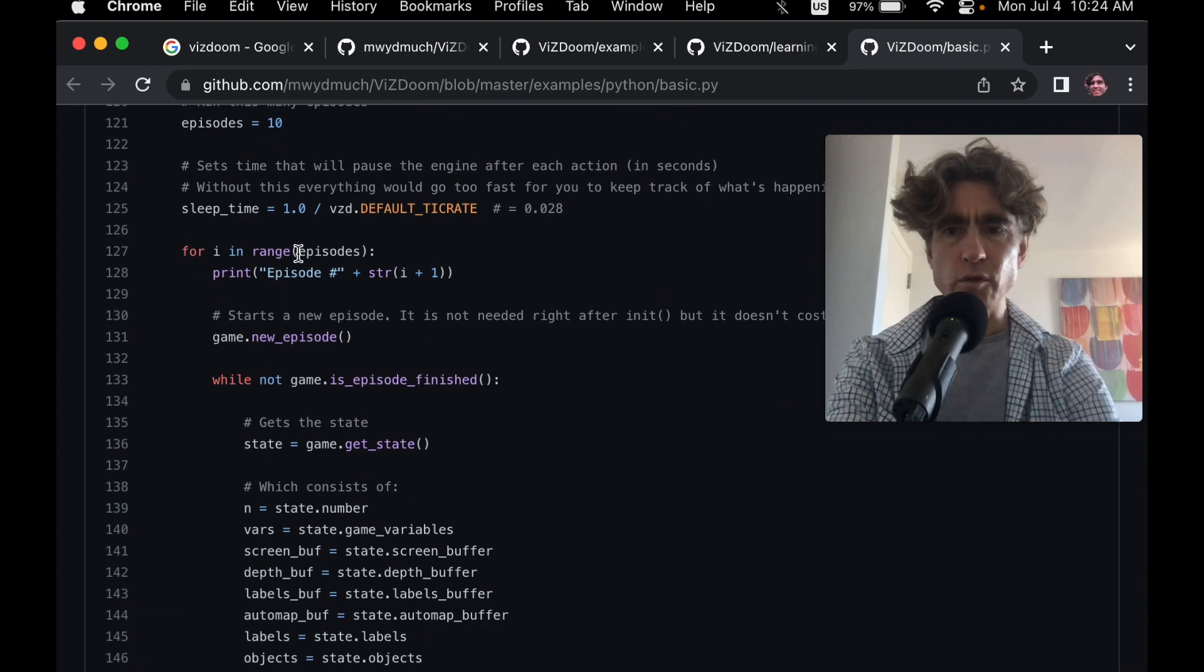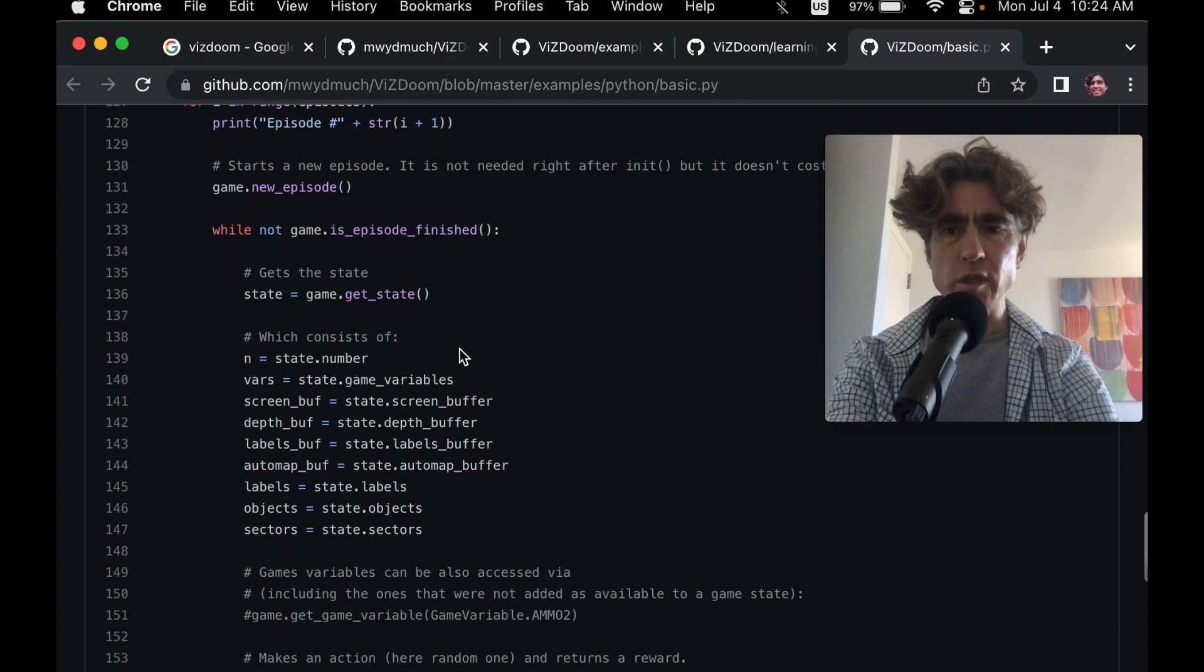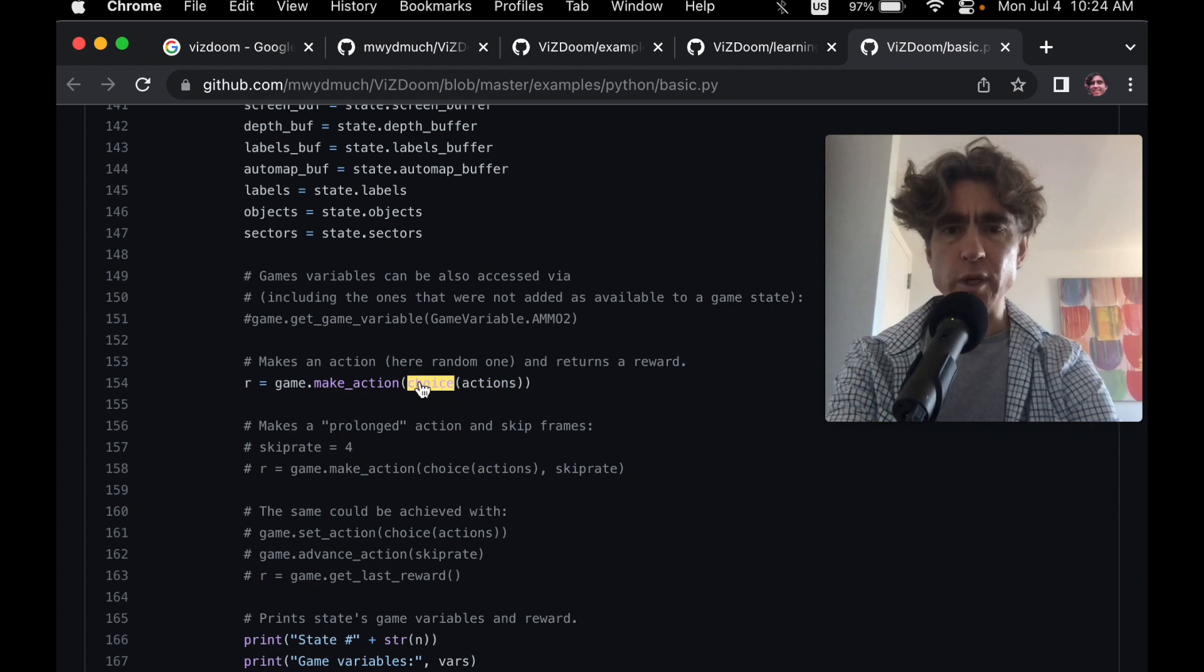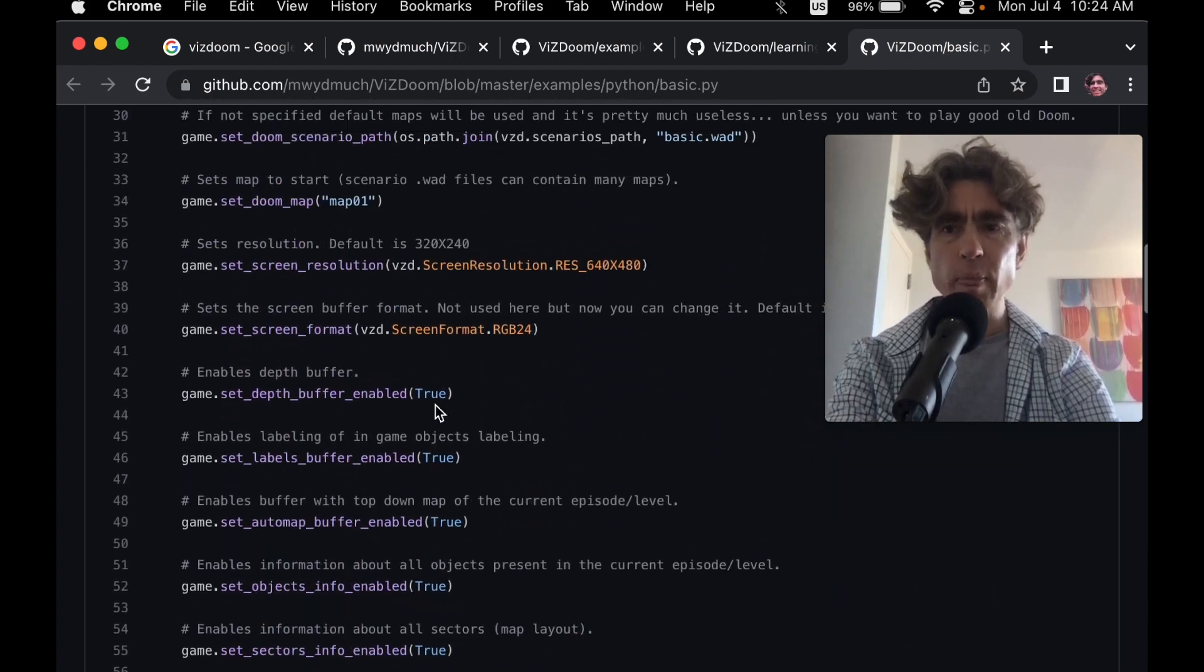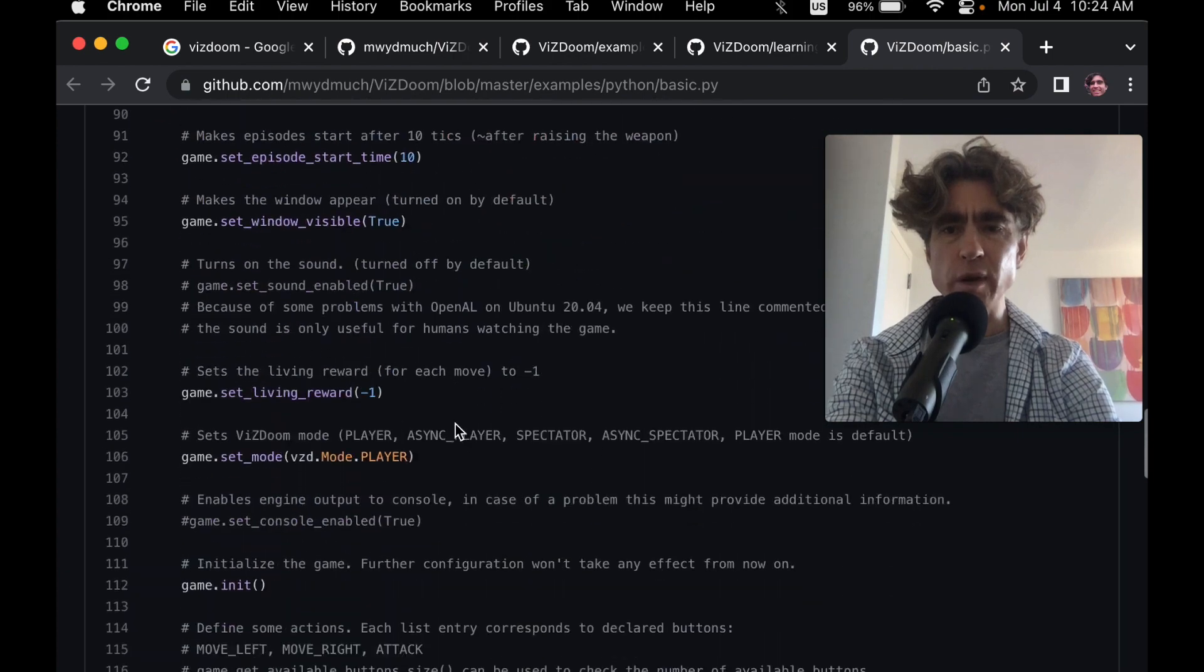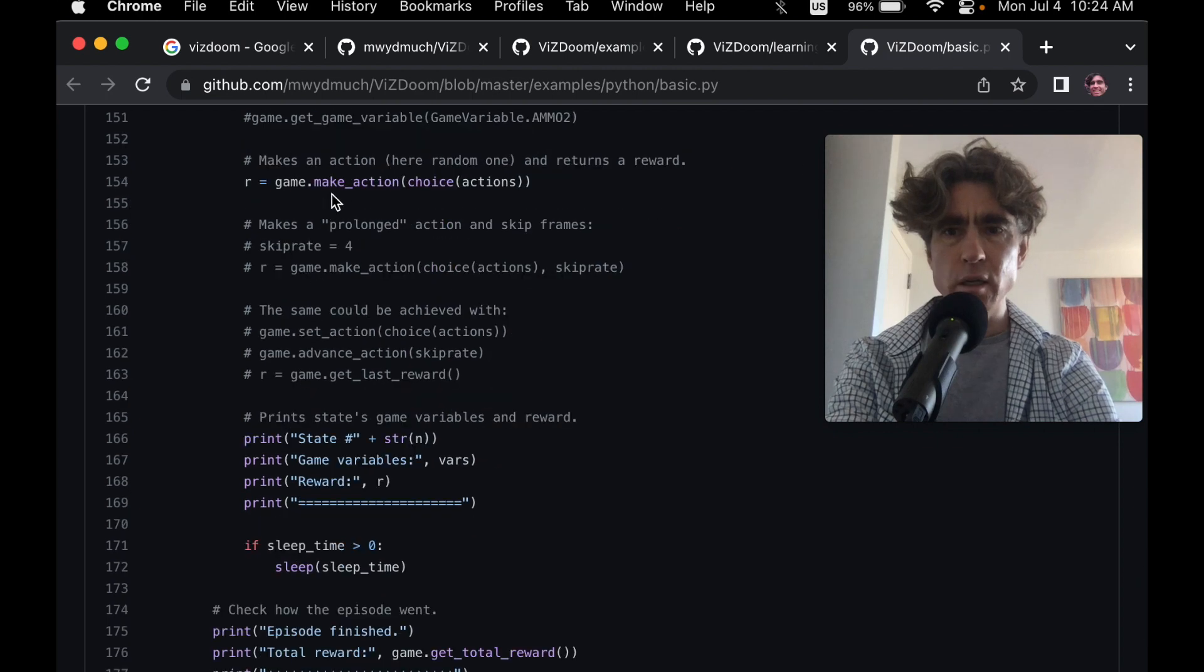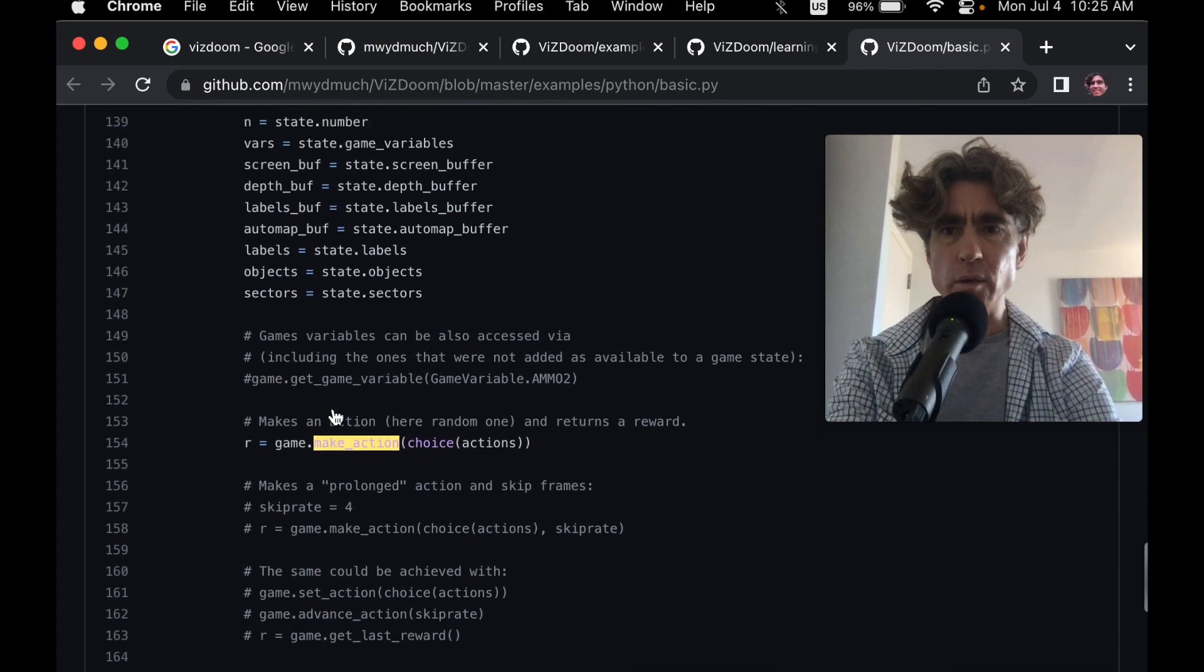So for in range episodes, episodes is 10. Does new episode while the game isn't finished. Then we get the state. Here's the things in that state. We create an action simply by doing like a random. We've just picked a random action using choice. From random actually, from random import choice because it's just a list. So we just use random. And then this returns the reward. And then we could do something with the reward. But here we're just printing it.